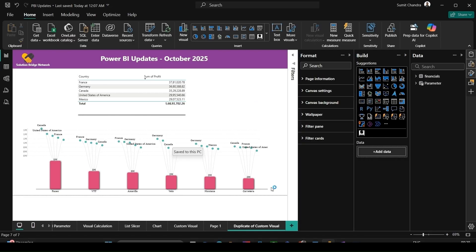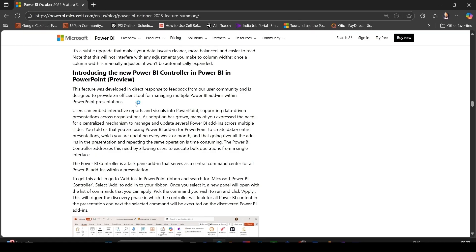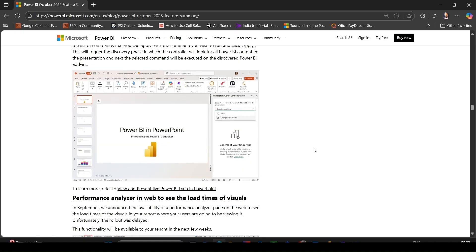And if you select grow to fit, it will adjust the width automatically. Let's move to the blog post again. Power BI Controller in PowerPoint - introducing the new Power BI Controller in PowerPoint. This is a preview feature. If you embedded Power BI reports into Microsoft PowerPoint slides via add-ins, you now have the new Power BI Controller add-in which acts like a central command center for all Power BI add-ins in a presentation.